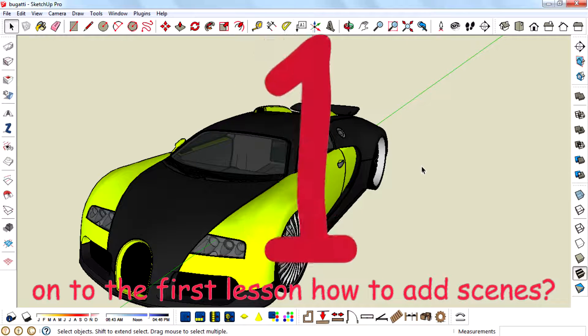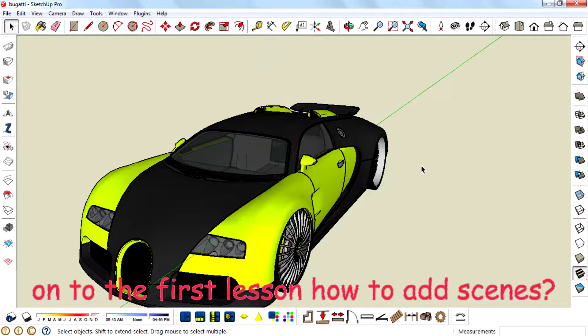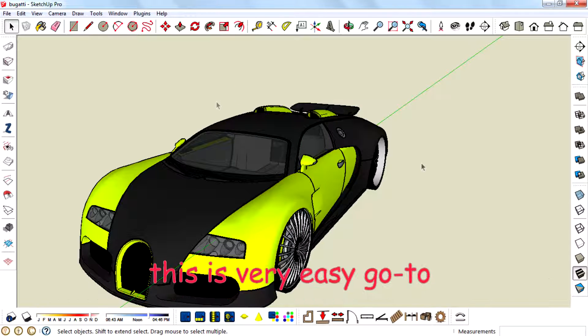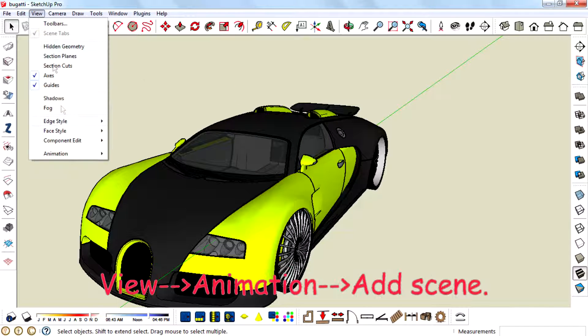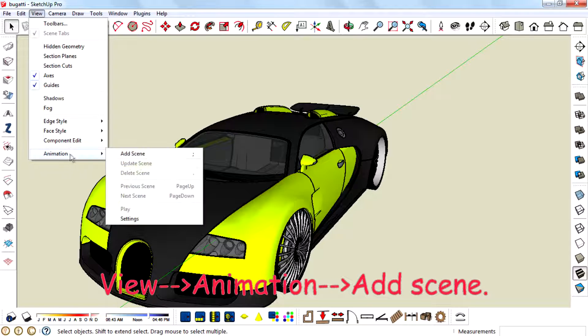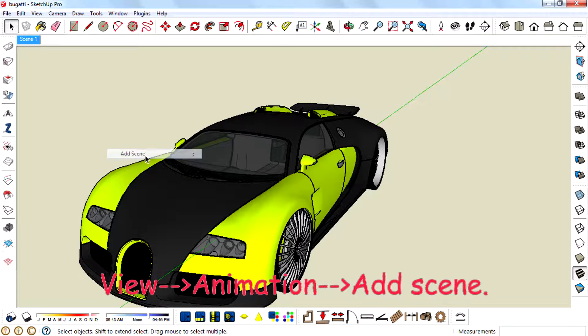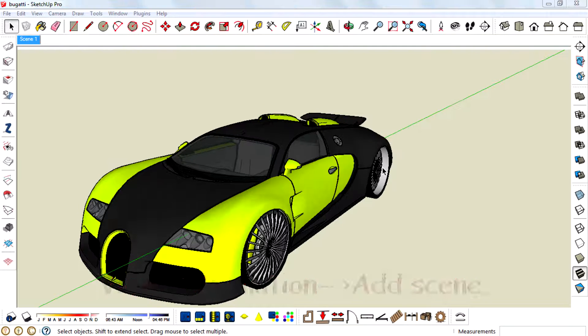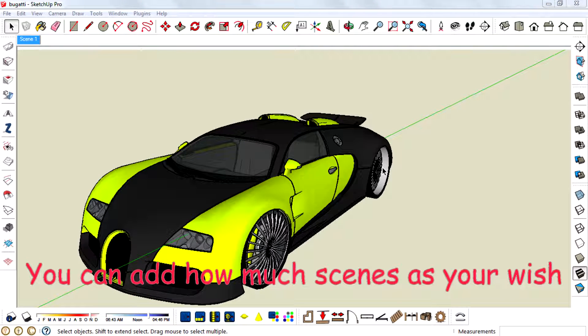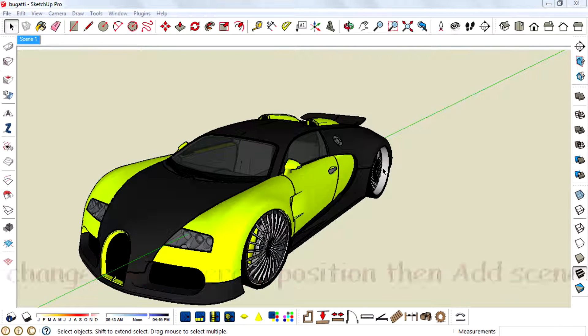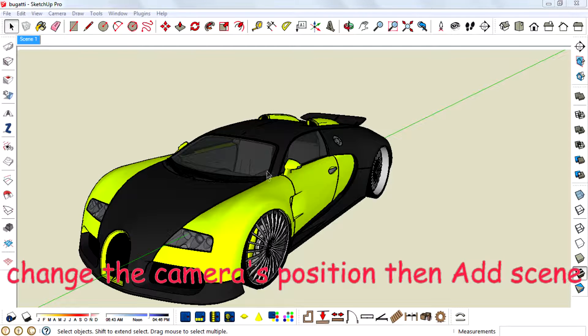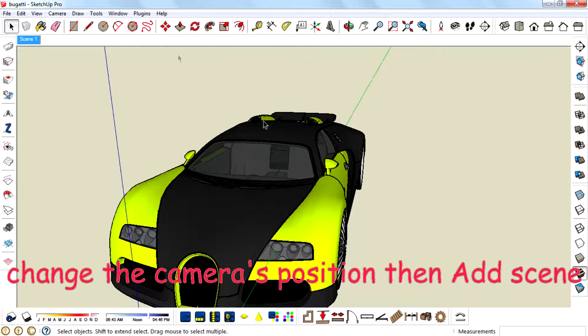So move on to the first lesson. How to add scenes. It is very easy. Go to View, Animations, Add Scene. You can add as many scenes as you wish. Change the camera position then add scene.